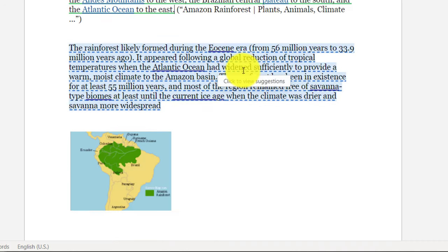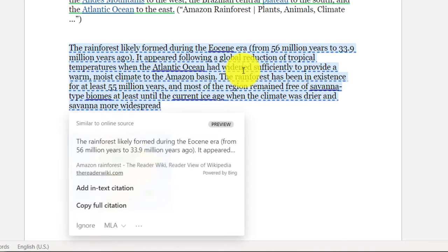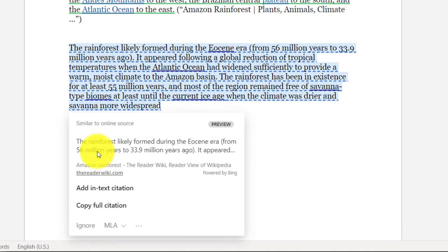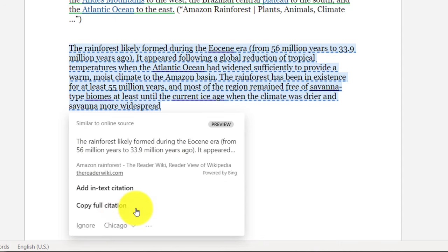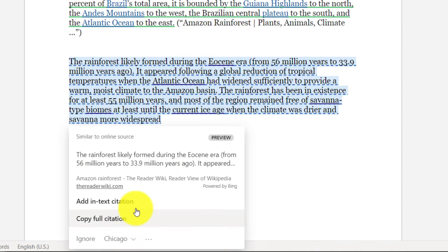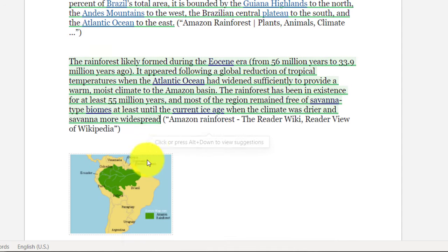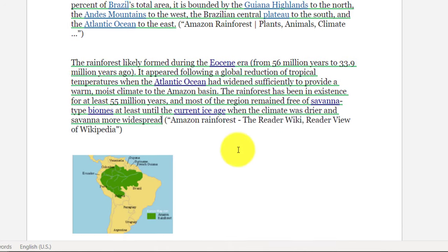Now I'm going to scroll down and check this other one. This was another one that was found on Wikipedia so I can change the citing source. I'll go from MLA and choose Chicago in this case, and I'll say add in-text citation and it added this style.